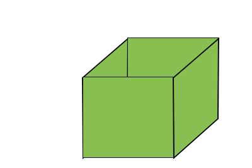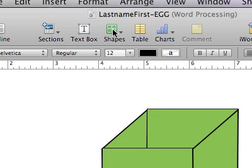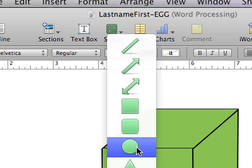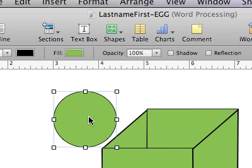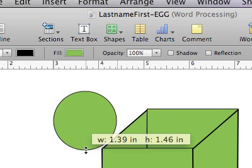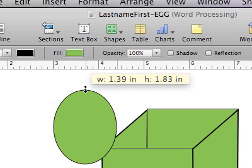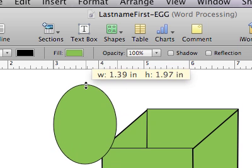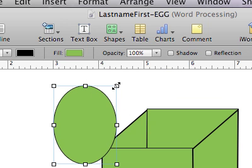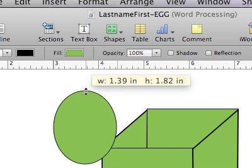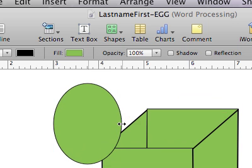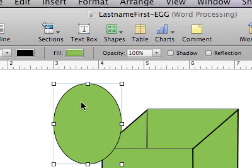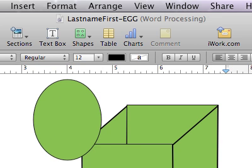Now it's time to make the egg. I go back up to Shapes, click on Shapes, and look for the circle. I click on the circle and it creates a circle on the page. Now let's create an egg out of this circle. I click and drag using the middle handle to resize it — I'll make the height two inches, just like the box, and the width one and a half inches. That gives me a nice oval egg shape.